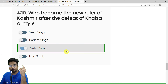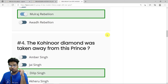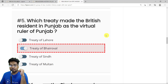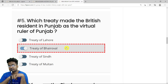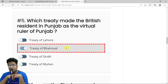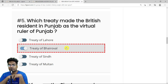We've solved all 10 MCQs and got 9 out of 10 correct. The one marked wrong is the Treaty of Bhairawol question, but that appears to be a software issue — the correct answer is still the Treaty of Bhairawol, which made the British Resident in Punjab the virtual ruler. This will be fixed on the platform.